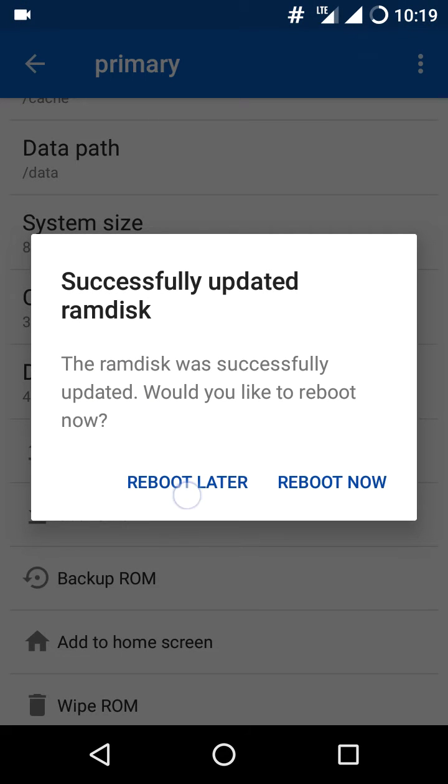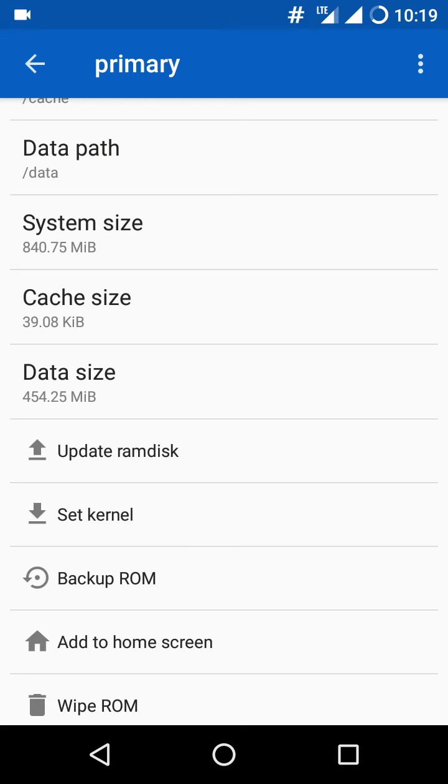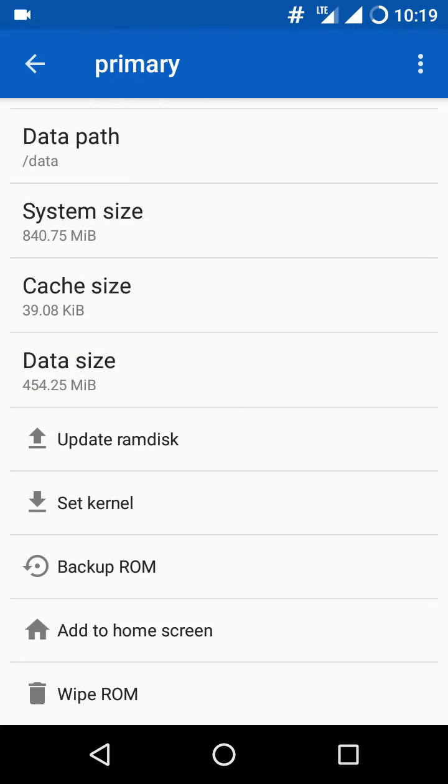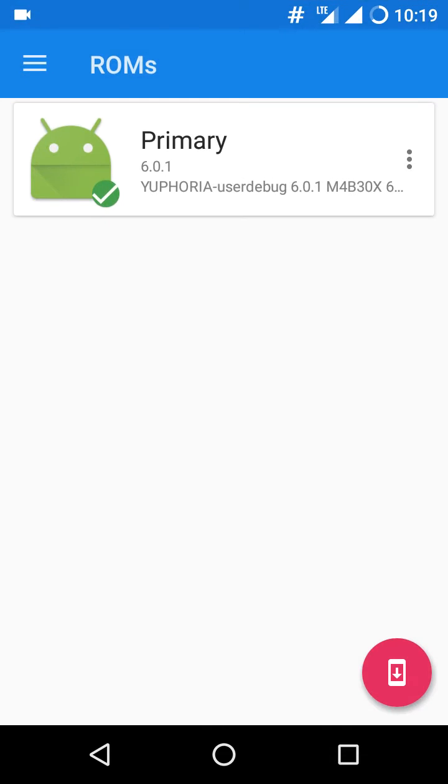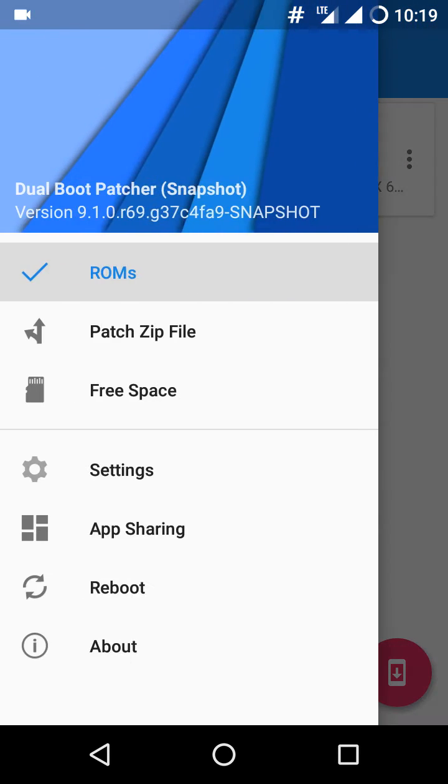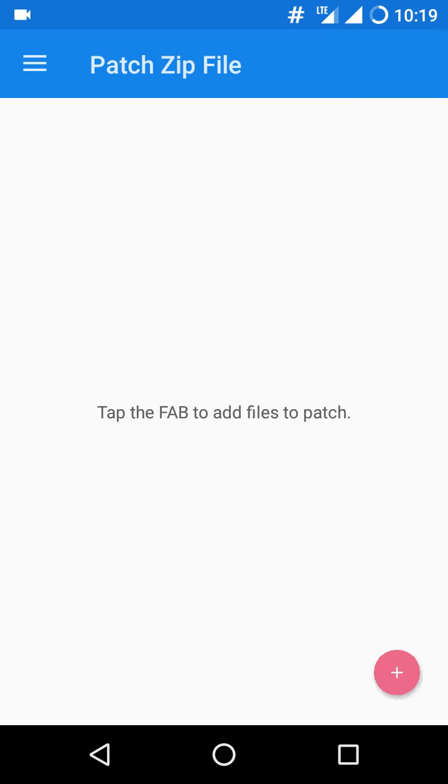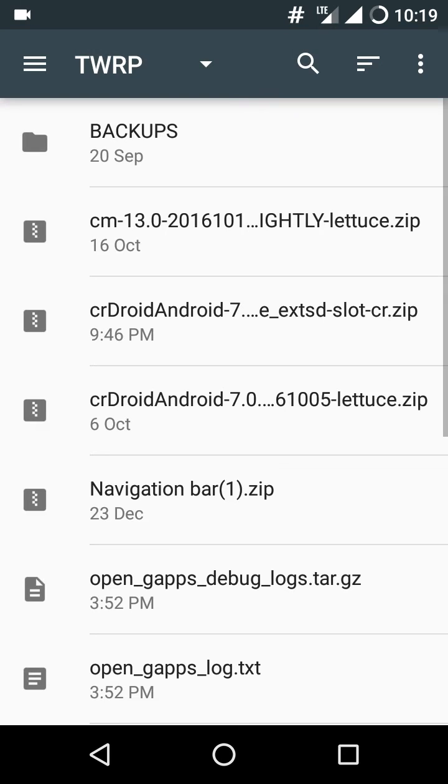Reboot later, I will do it later because I don't have problems. Now go to patch zip file and click on add flashable zip. Browse the file which you want to flash.